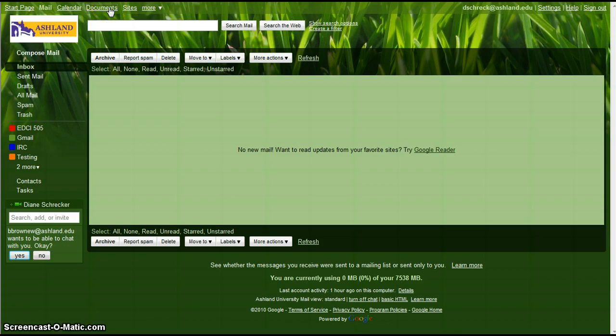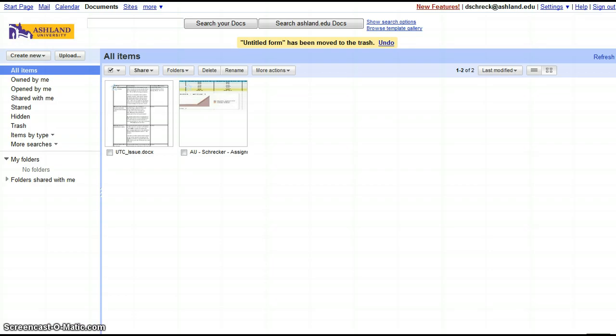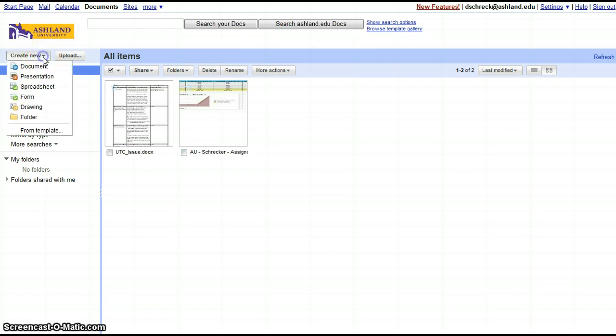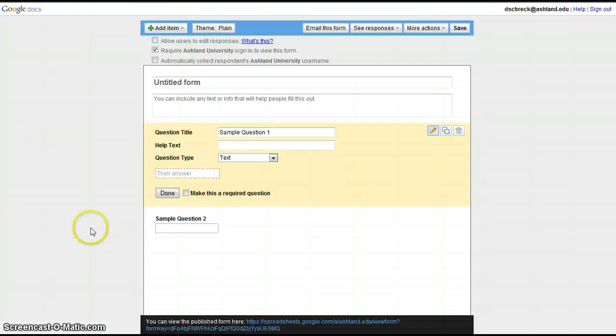From the main menu, select Documents, and then Create New Form. The form wizard will open and display in a new window.